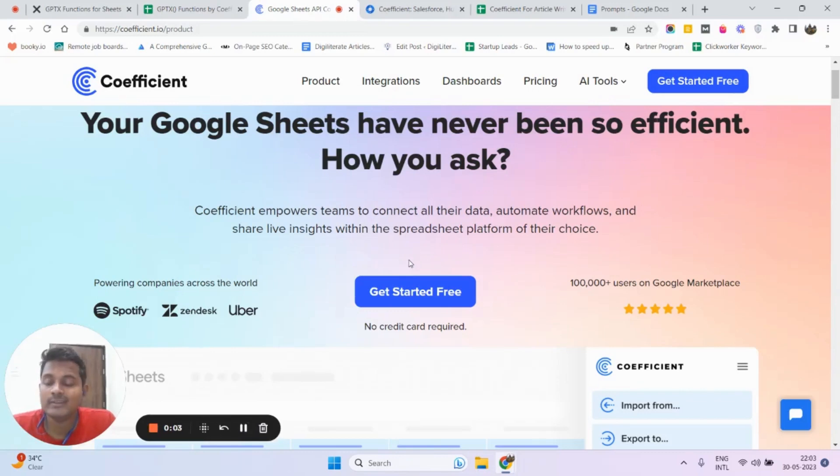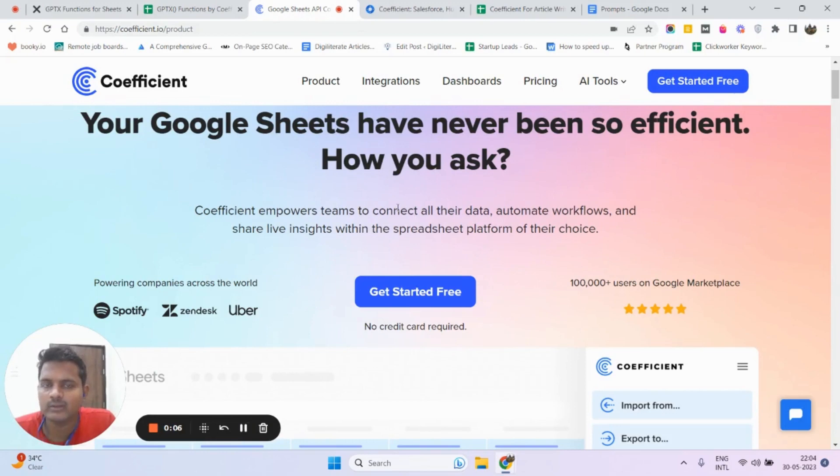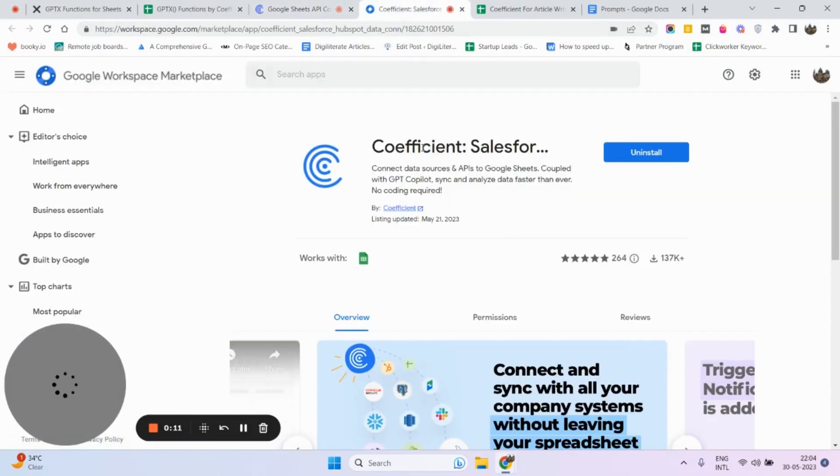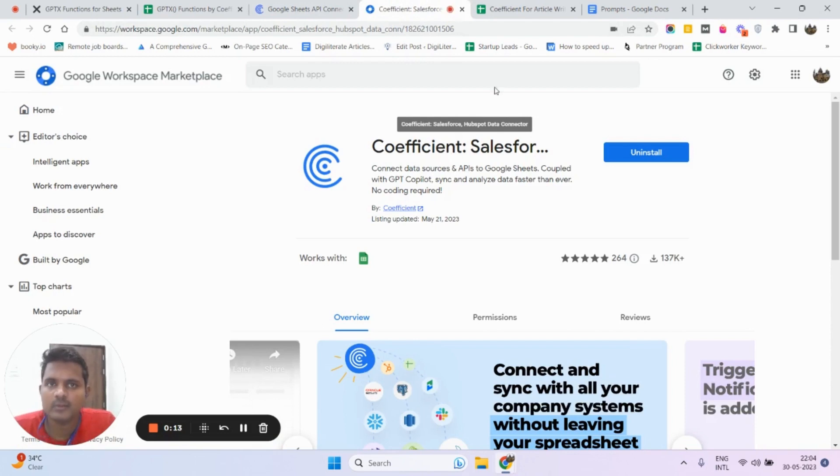Hello friends, in this video I'm going to discuss one of the most important features of Coefficient.io, called GPT Copilot. Now let's start with GPT Copilot. You need to install this extension - the link will be in the description.